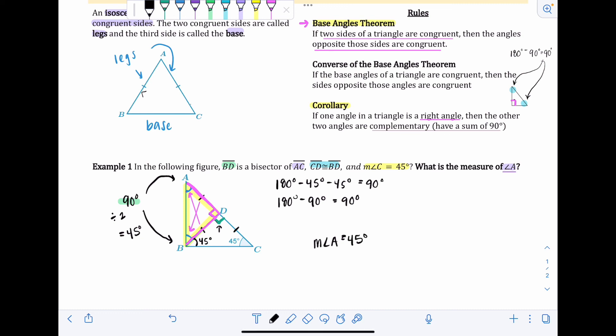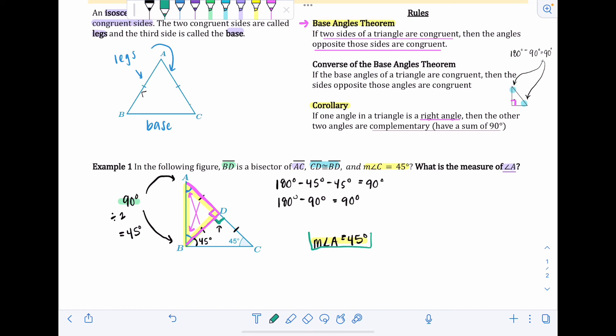You probably could have puzzled your way through that to find 45 degrees faster just by looking at the image, but the objective was to practice using the rules we just learned.